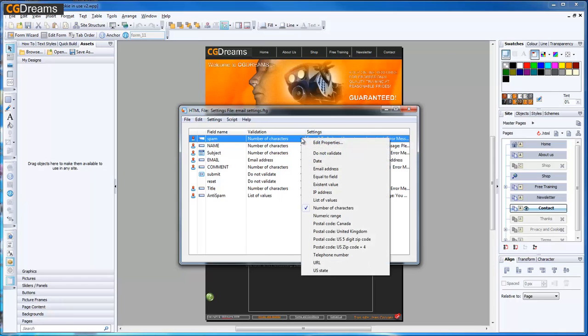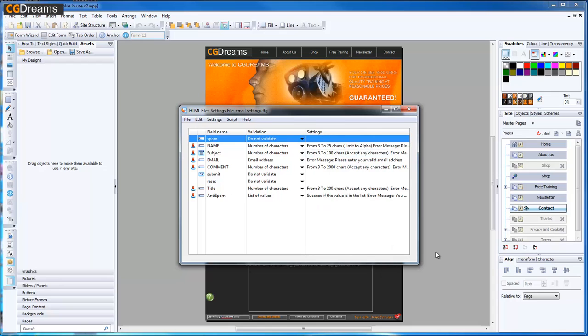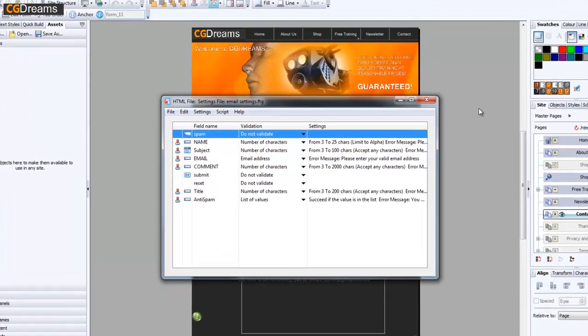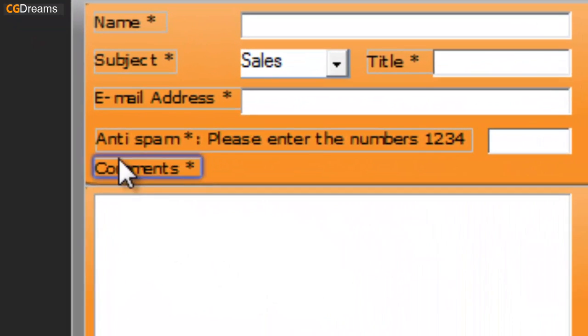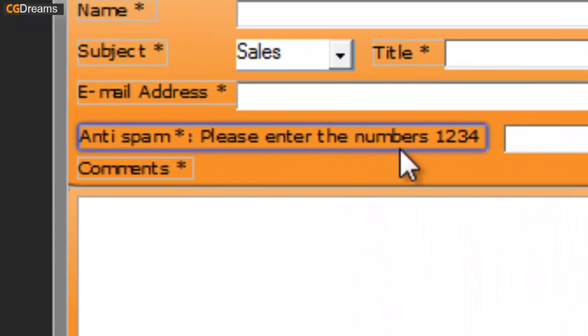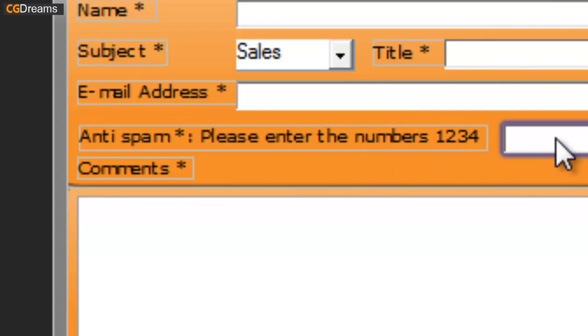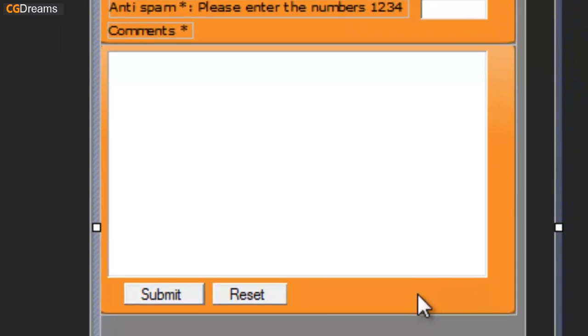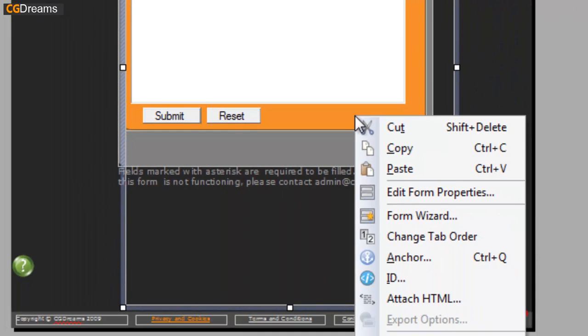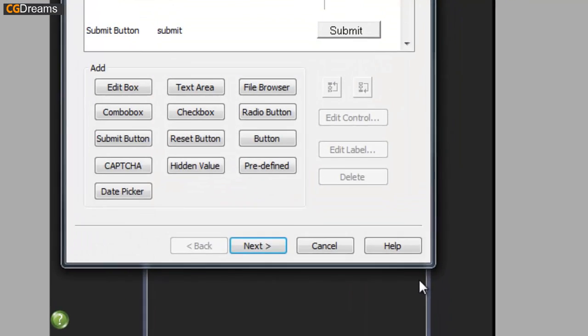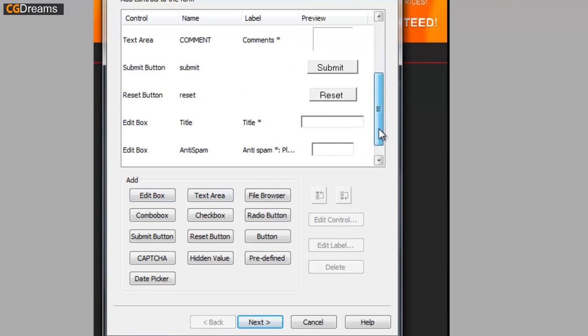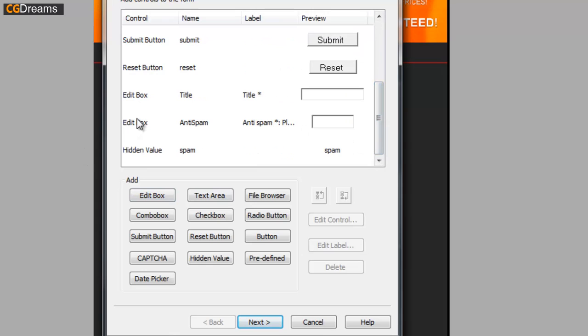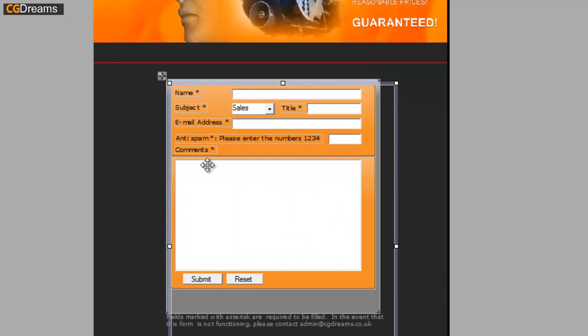If that doesn't work for you for some reason or you don't like the way that works—it didn't work too well for me in particular—what you can do is do this instead. I'll go back to Web Plus X and I've added an extra edit field here. I'll show you how to do this. We right-click, go to Form Wizard, and you can see we can add another edit box.